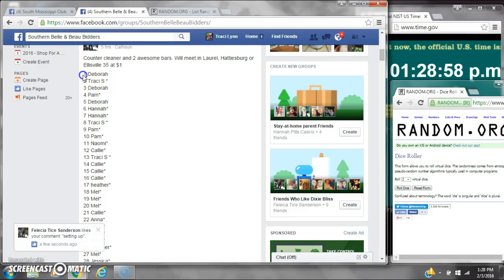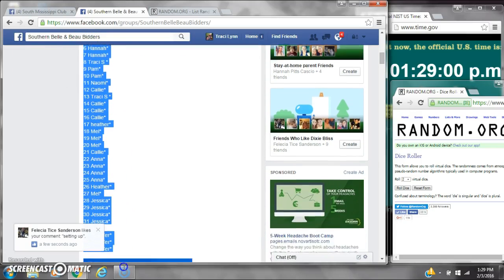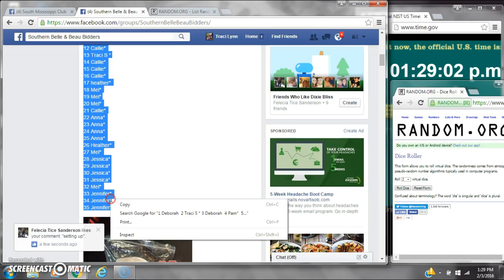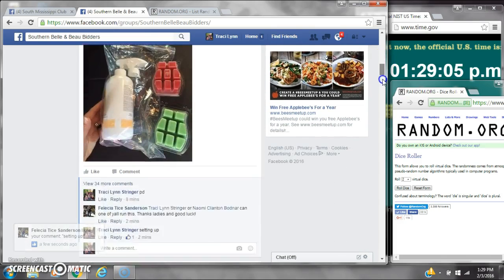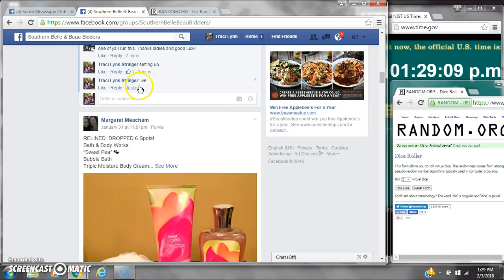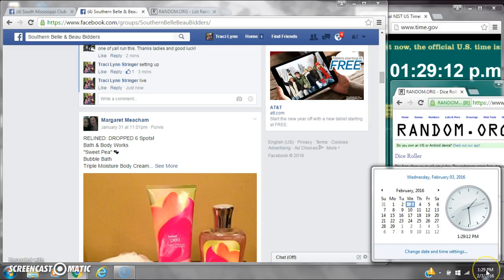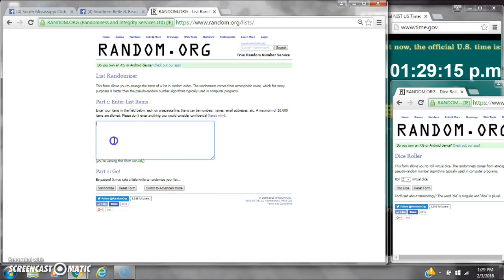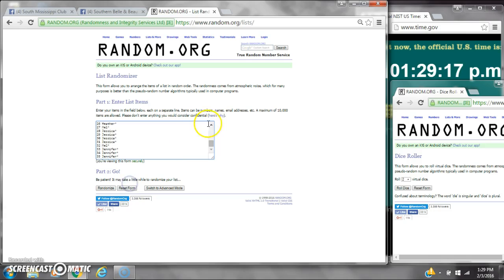All right y'all, we're gonna run Miss Felicia Cincy. There are 35 spots at a dollar a spot. Let's copy the list and go live at 1:29. It is 1:29. Let's paste our list. We have 35 spots so we need a 4 or higher.